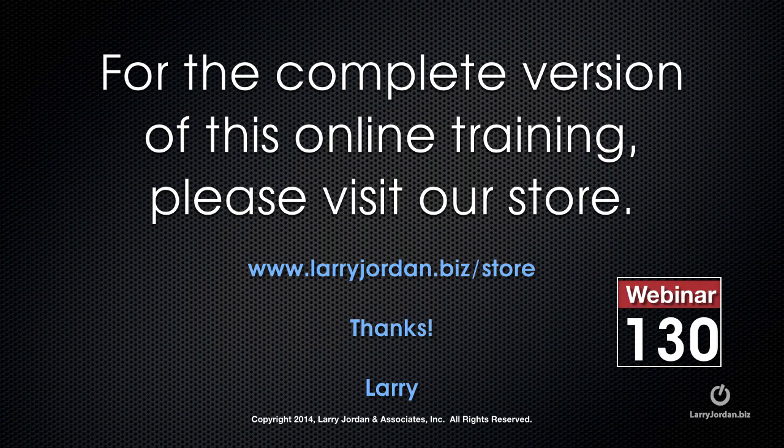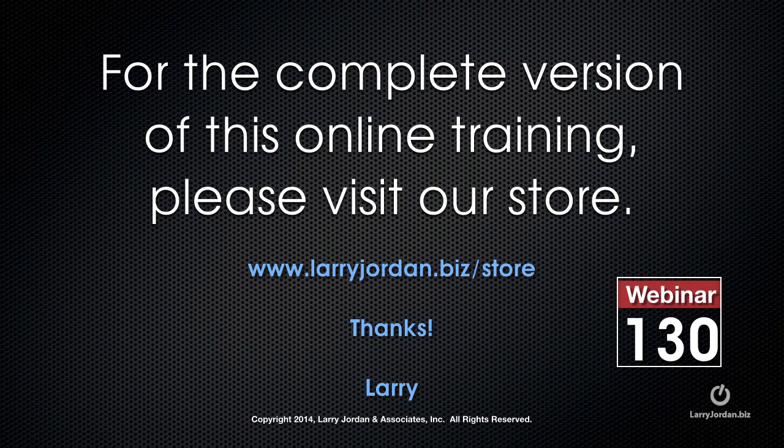This has been an excerpt of a recent power-up webinar taking a look at how to work with double system sound within Adobe Premiere and Final Cut Pro 10. For the complete version of this online training, please visit our store at larryjordan.biz slash store and look for webinar 130.